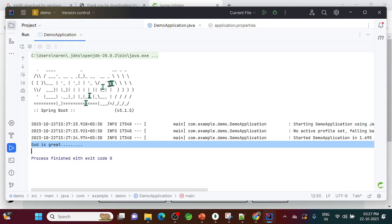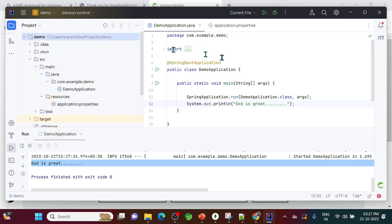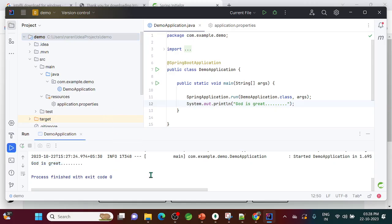So in this video we covered how to install IntelliJ IDEA and how to run a Spring Boot application within it by adding the Spring Initializer plugin. The plugin name may differ when you download it, but you do need to add it to run Spring Boot applications. If this was helpful, please like and comment. If you're new to the channel, please subscribe — it means a lot and motivates me to create more videos. Thank you so much, bye!